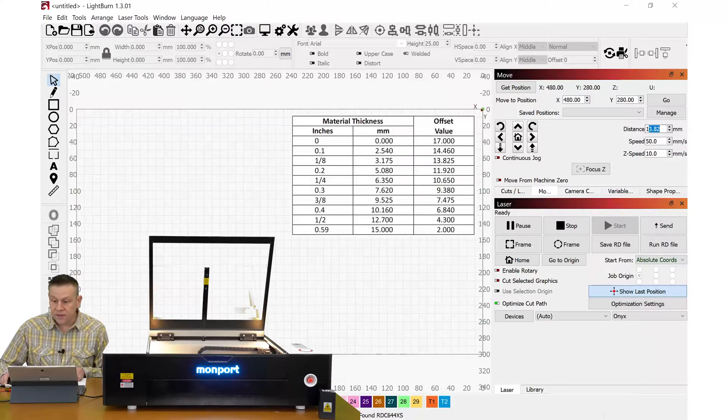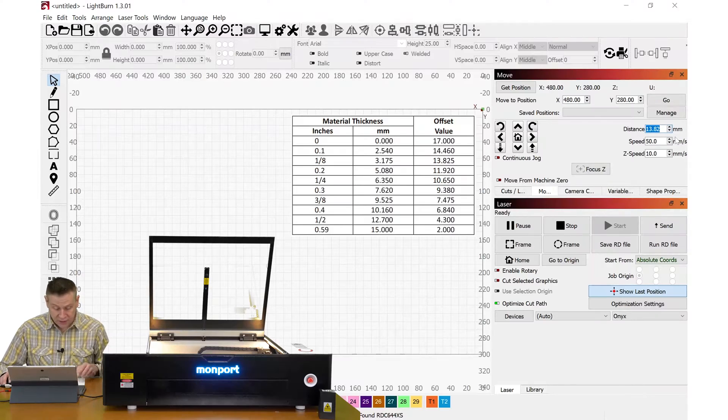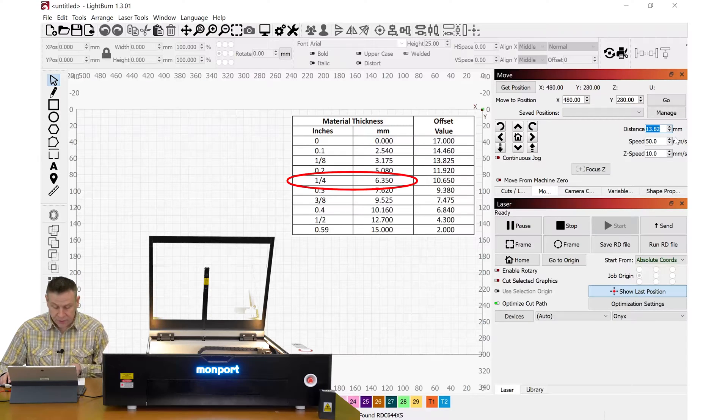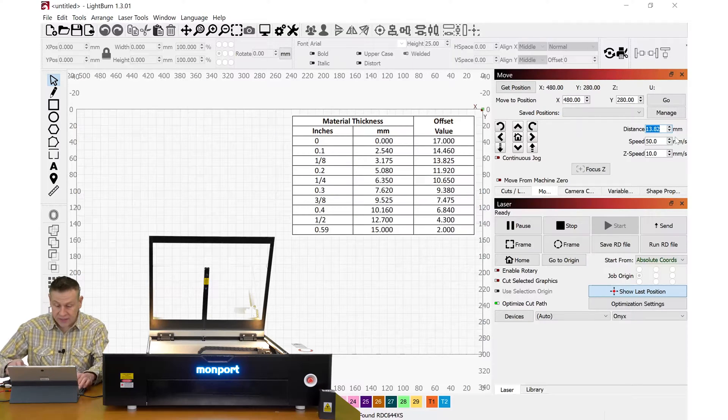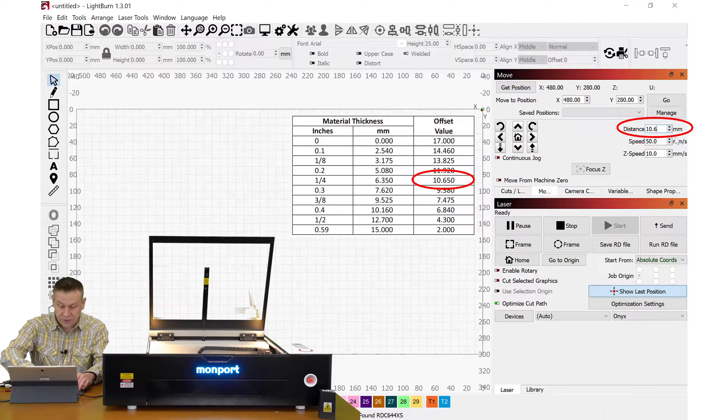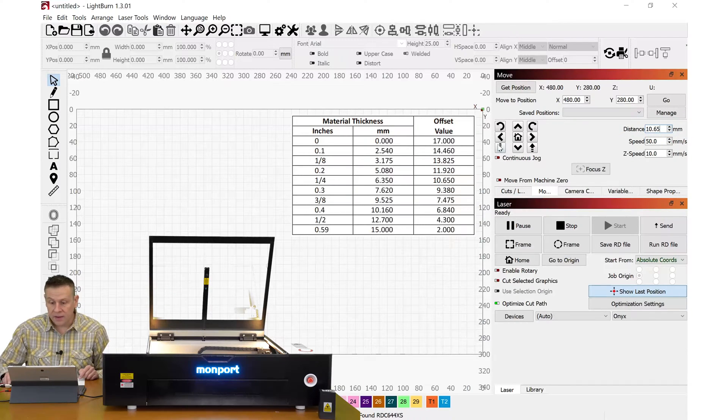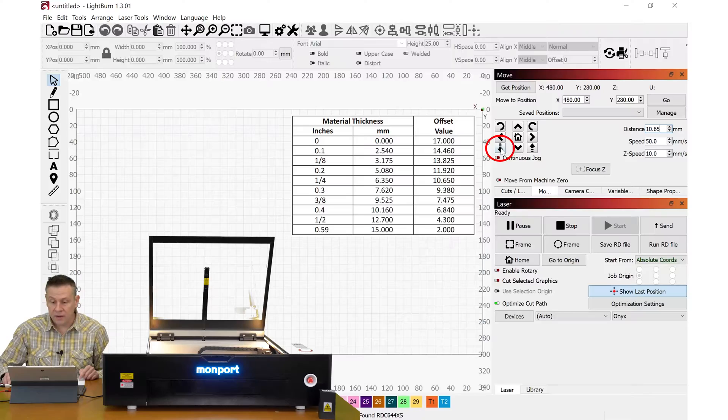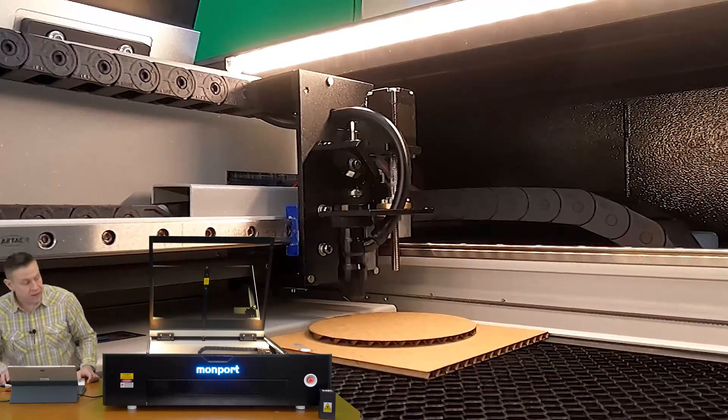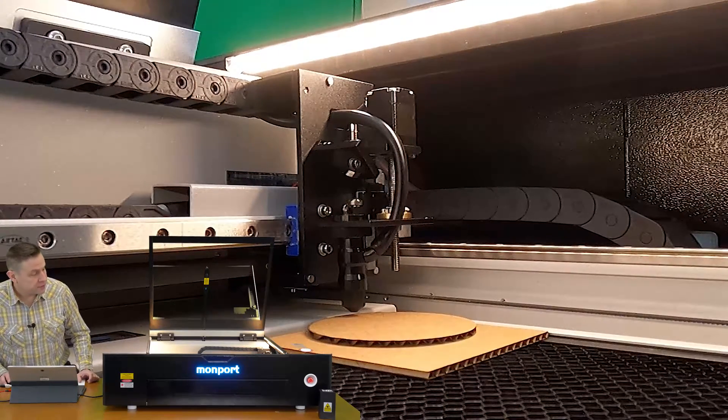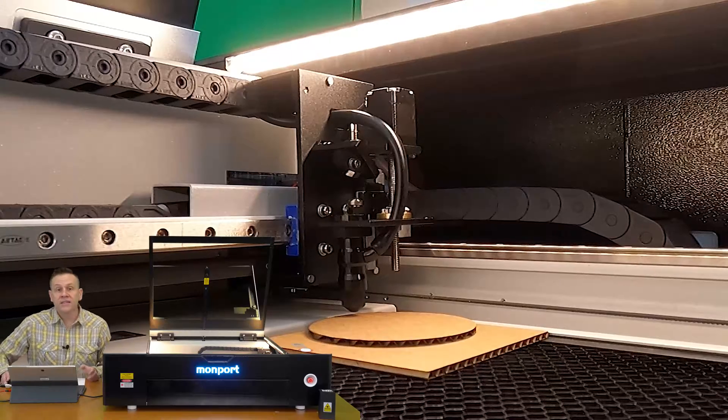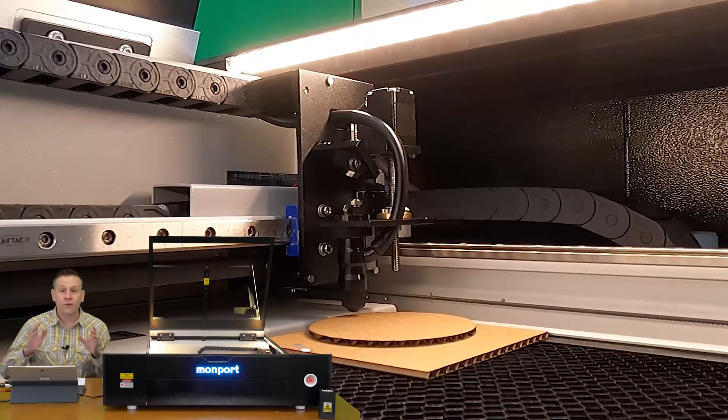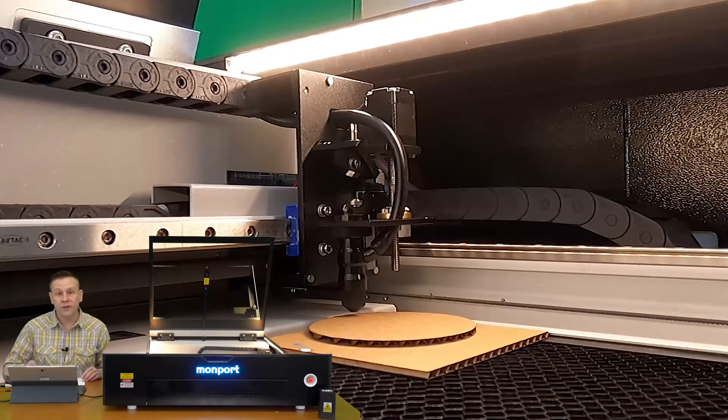Referencing attachment number one chart I see for quarter inch material my offset is going to be 10.65 millimeters and when I hit the down button here we'll see that it moves it to the offset value and once again it is now in perfect focus for quarter inch material.